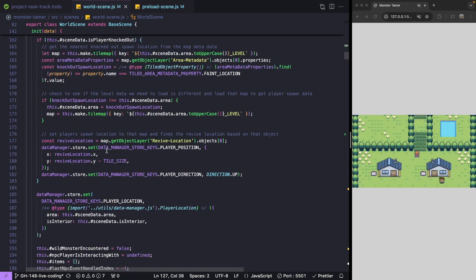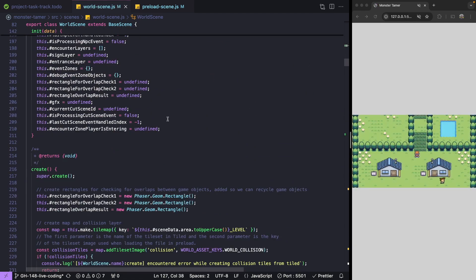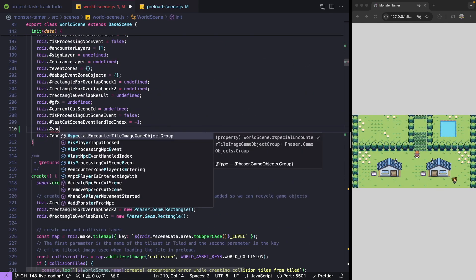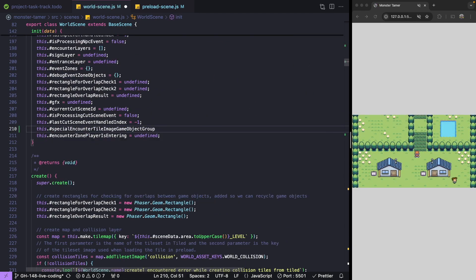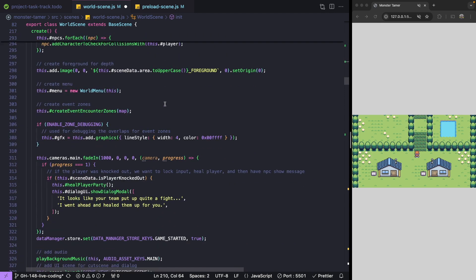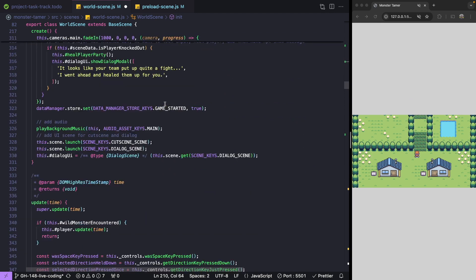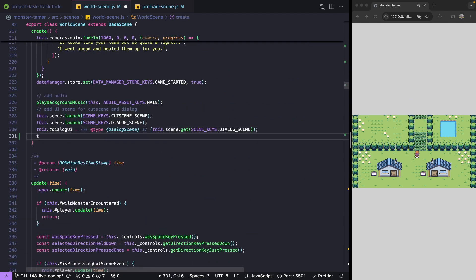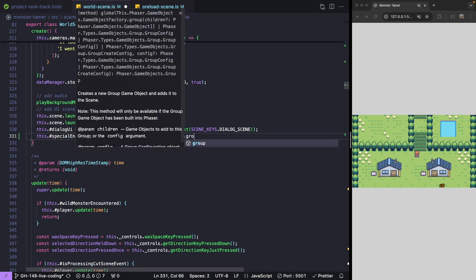Now we'll come down to our init method and initialize our value. We'll set our special encounter tile image game object group to be undefined. Now we'll come down to our create method, and at the bottom of our method we'll create our new Phaser group. After our dialog UI, we'll reference our new property and set that equal to this.add.group.